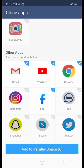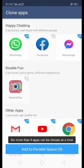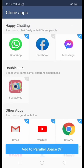We select Instagram, Skype, and Snapchat, then click 'Add to Parallel Space'. We can add up to nine apps at once.